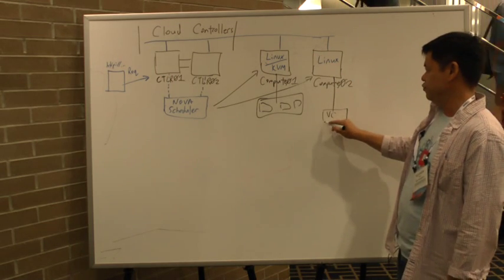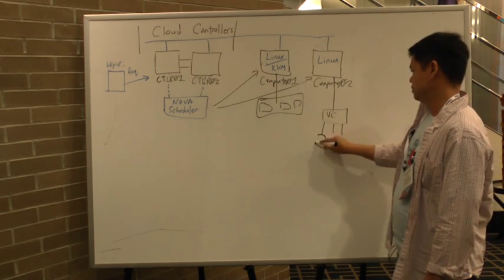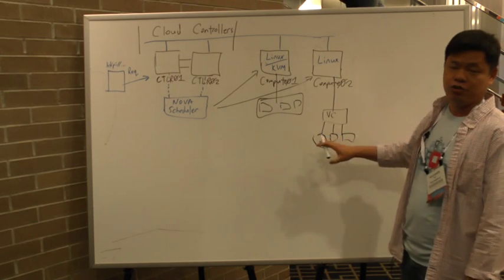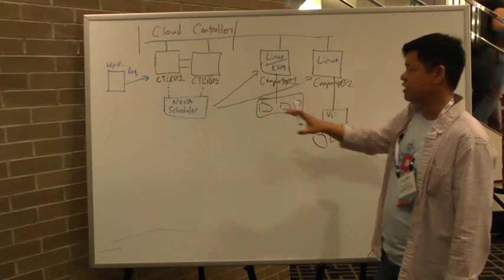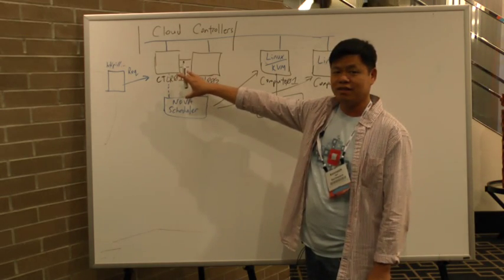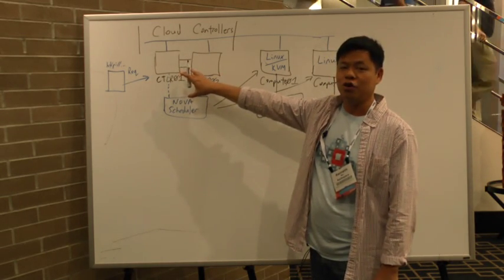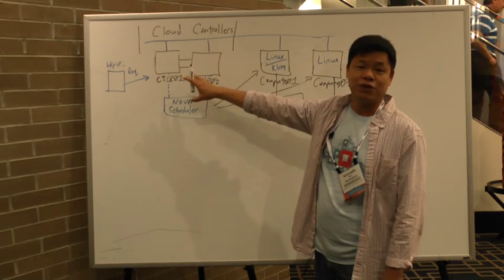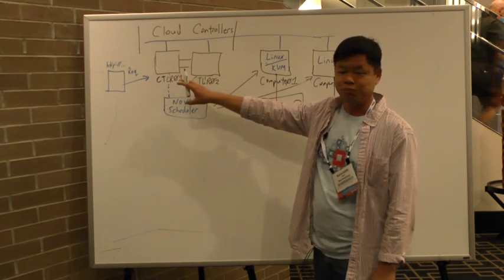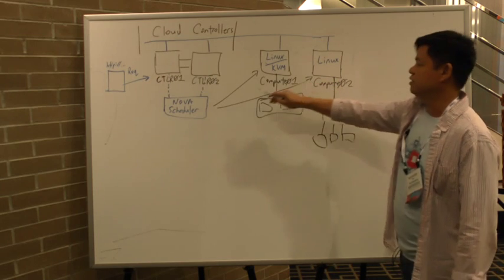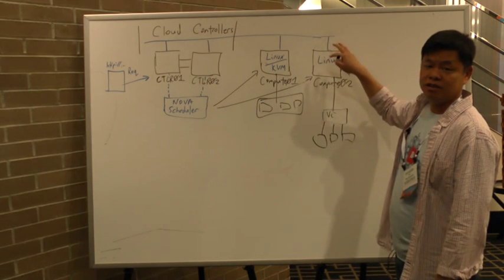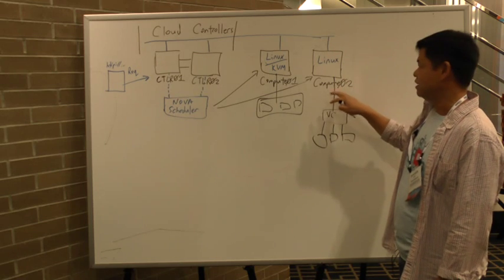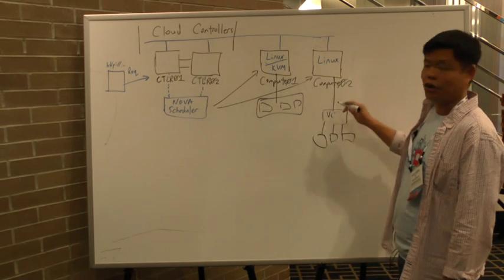And then from vCenter, you basically create your typical ESXi cluster. When you make a request, you can actually tell OpenStack that you want to spin a vSphere node instead of a KVM node. Then the Nova scheduler would make a request to the compute node that is controlling the vCenter server and basically do a handoff.